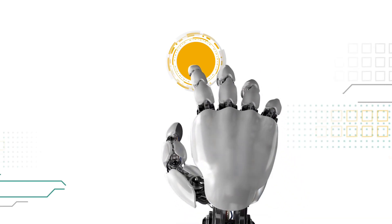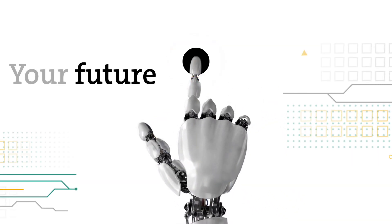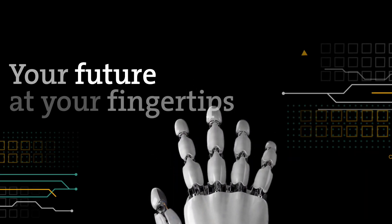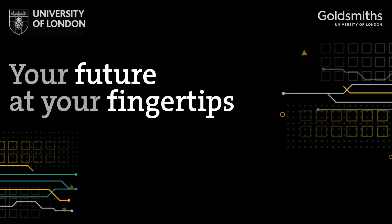The online BSc Computer Science degree. Your future at your fingertips.